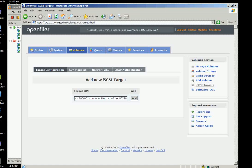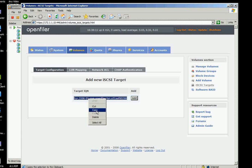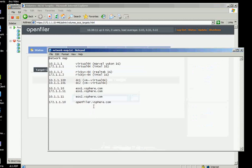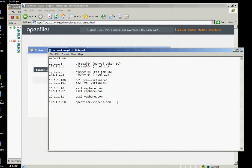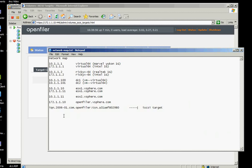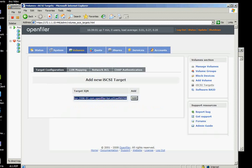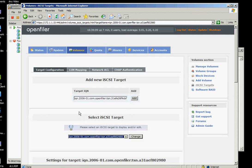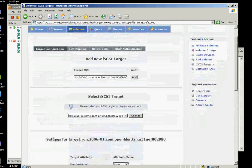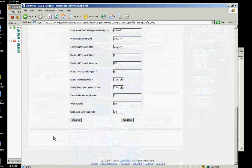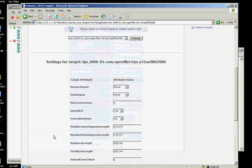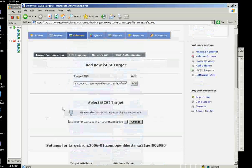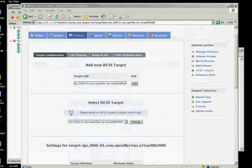Before we add this iSCSI target, we will copy that one. Ctrl A and copy and put it here. We will need that later on when connecting to ESX. So let's click add and just don't update that. Let's use the default.